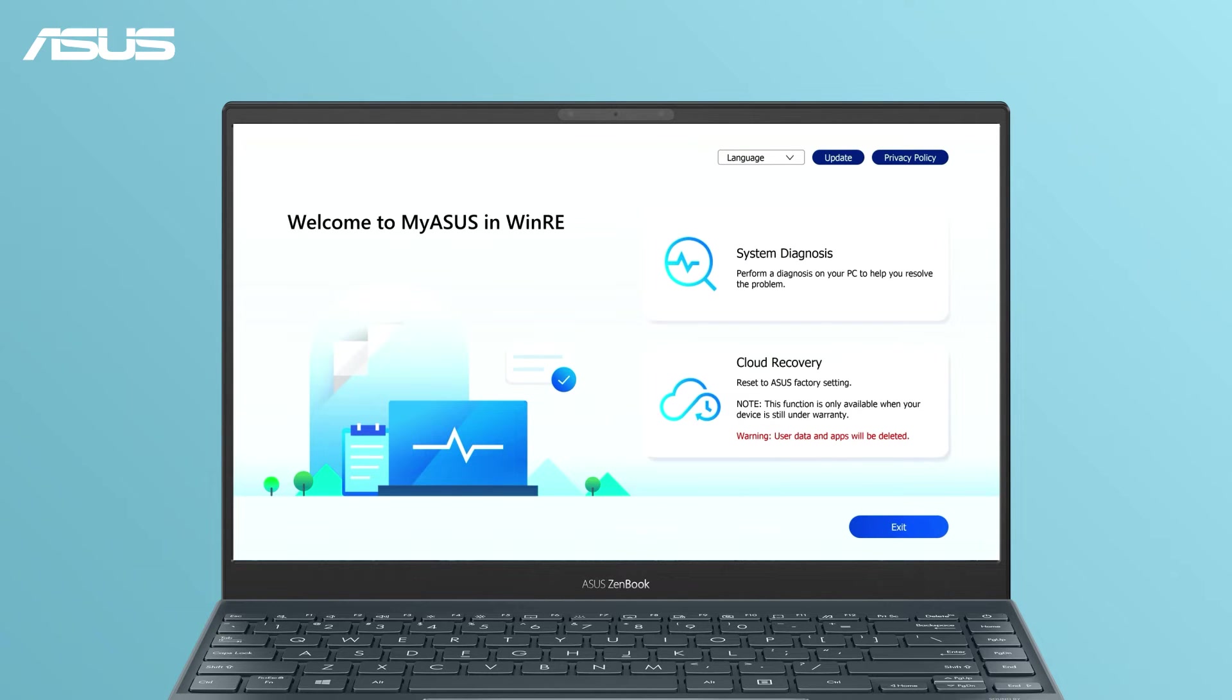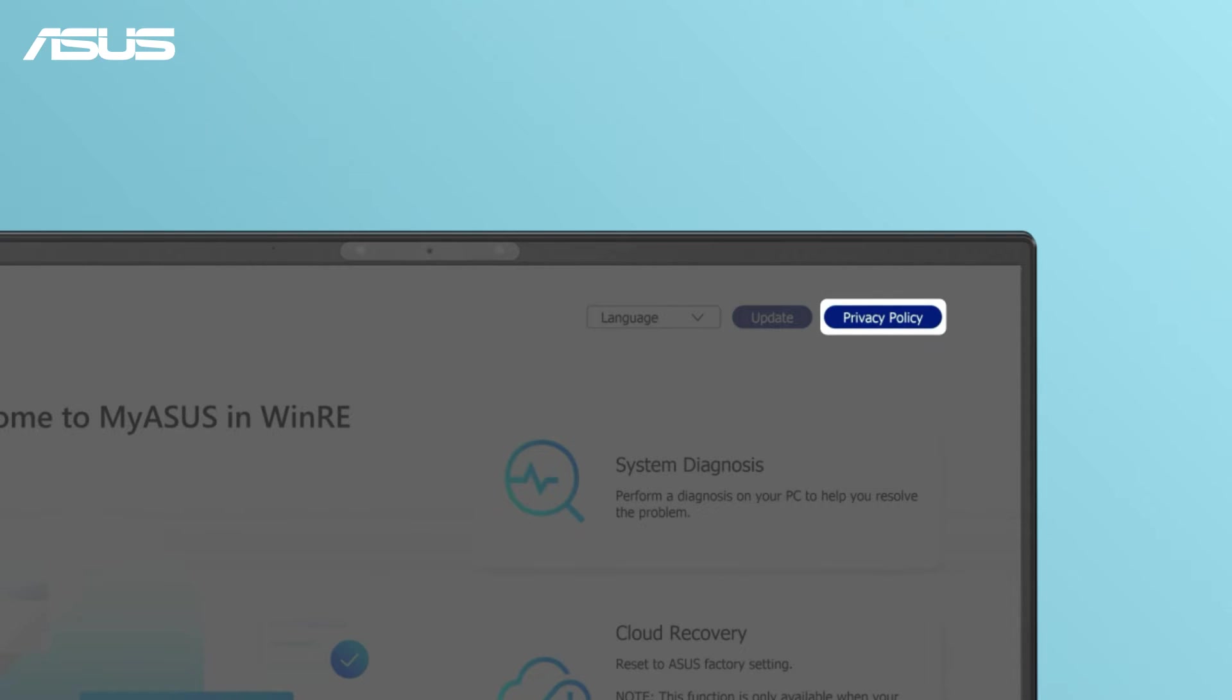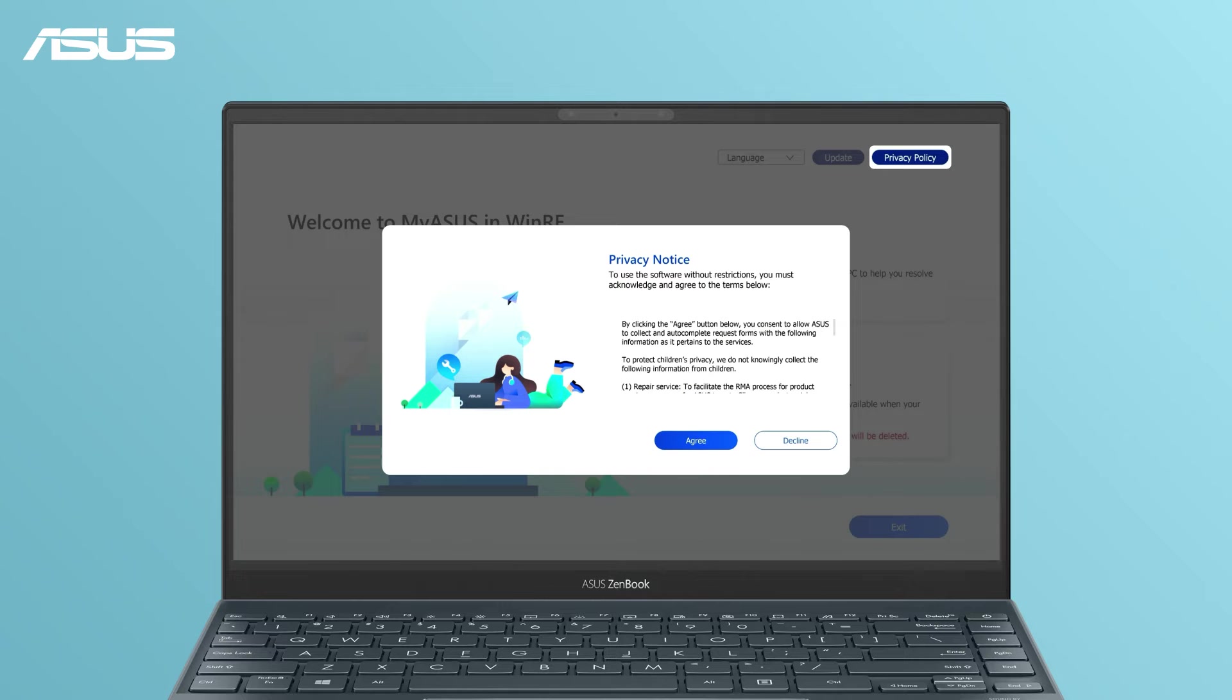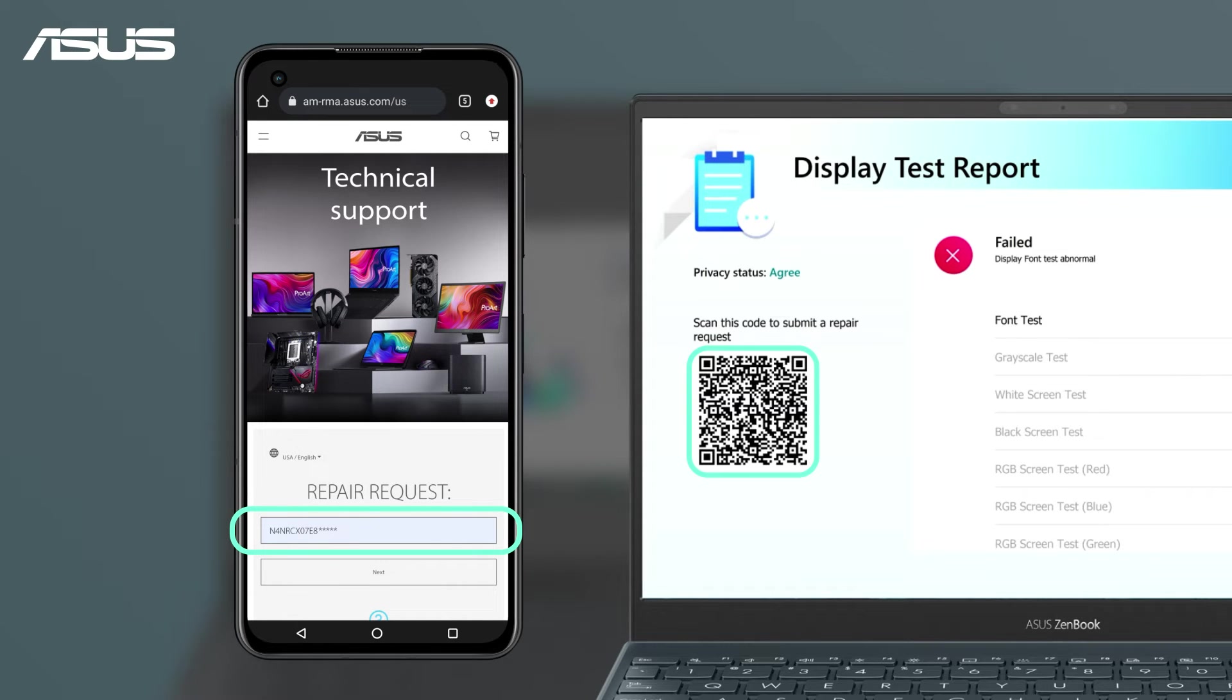On the main page, you can select your language, check for updates, or agree to the privacy policy. It's highly recommended to agree to the privacy policy to fully utilize features like recording your PC's product code and test results for repair services.